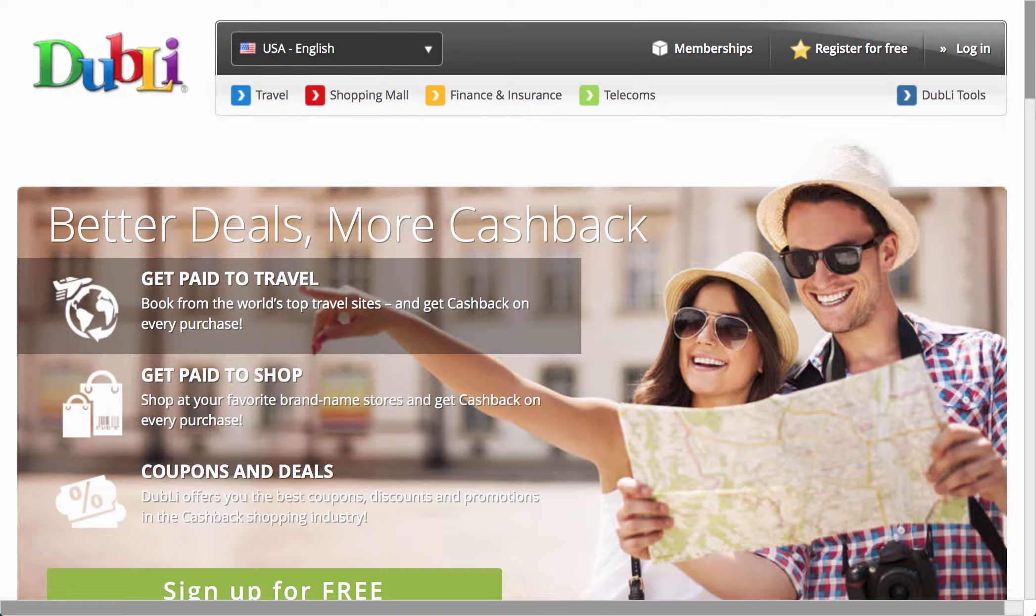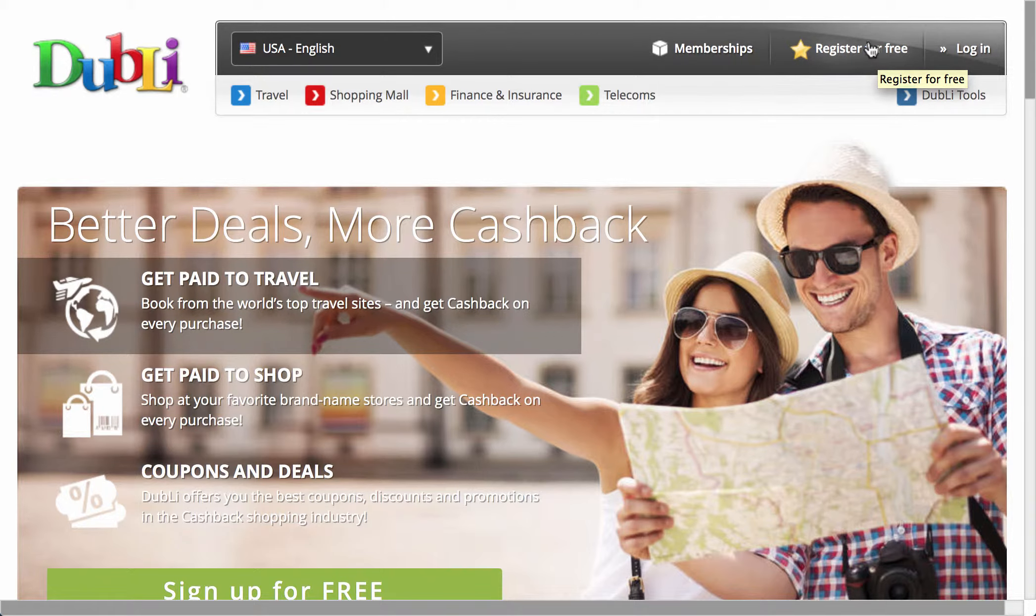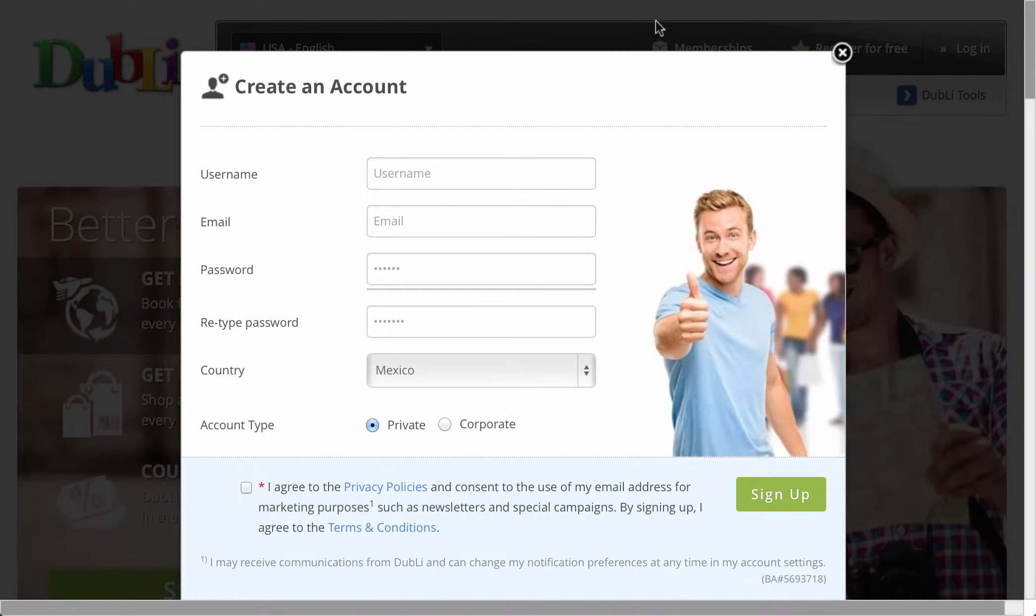You go to that site, then go to register for free or memberships, and sign up for either the free or paid membership. Let's just do the register for free to show you. This is the page that pops right up—it says create an account.